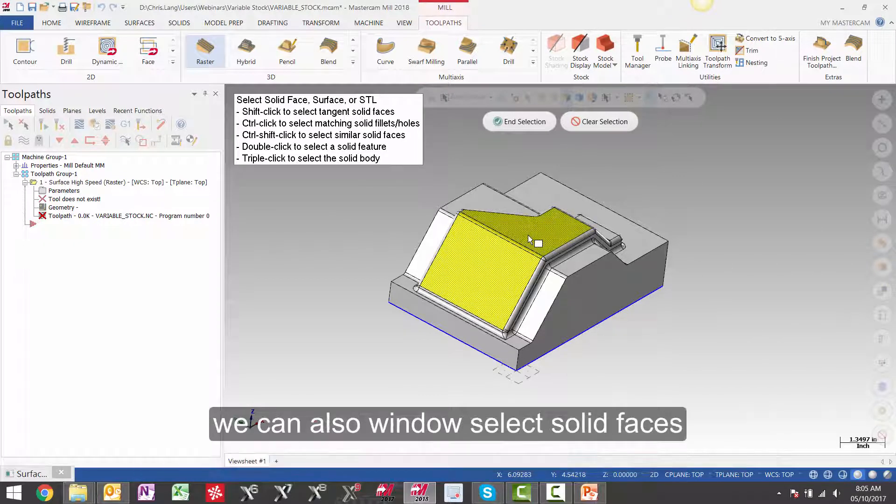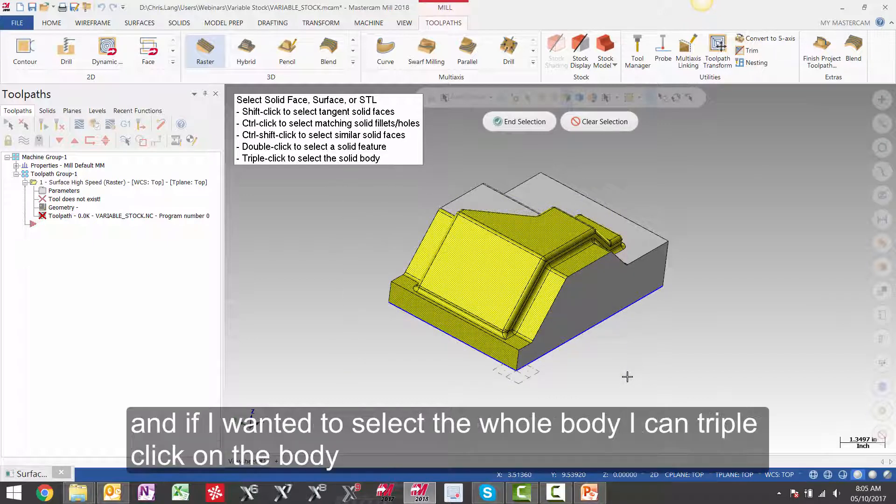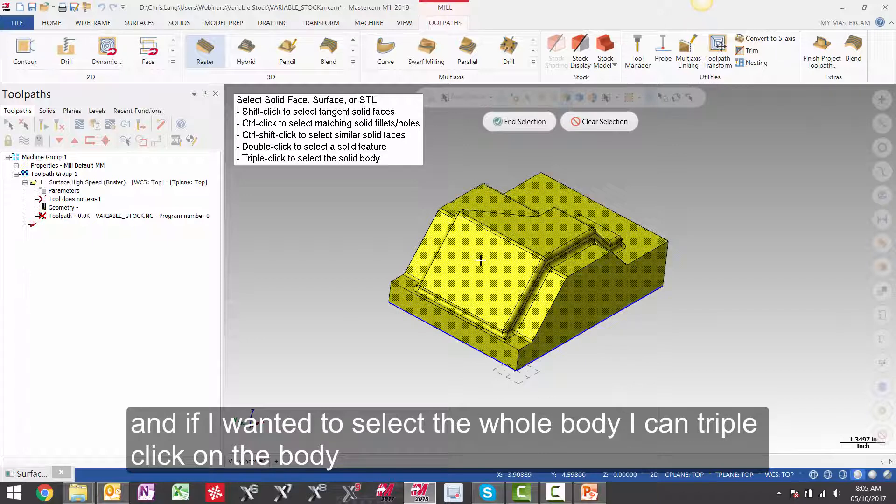We can also window select solid faces. And if I wanted to select the whole body I can triple click on the body.